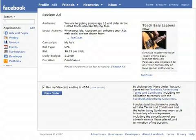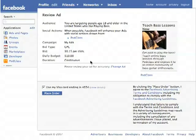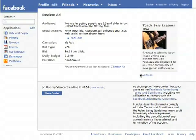Here is just a review of my ad. Here's the audience: anyone 18 years or older in the United States who likes playing bass. Social actions — when possible, Facebook will enhance your ad with social actions drawn from PodClass, our Facebook application. Here's the campaign: bid type is cost per click, bid amount is 15 cents per click, daily budget is $10, and it's going to run continuously. I can change my ad here if I wanted to. Since I'd already entered my credit card information, I'm going to go ahead and click Place Order.